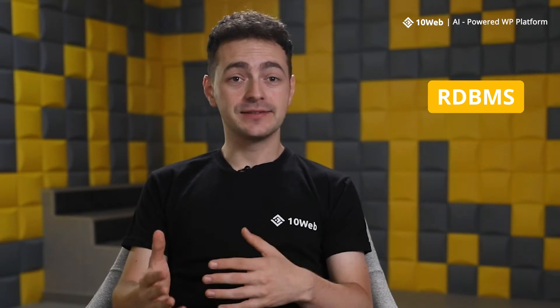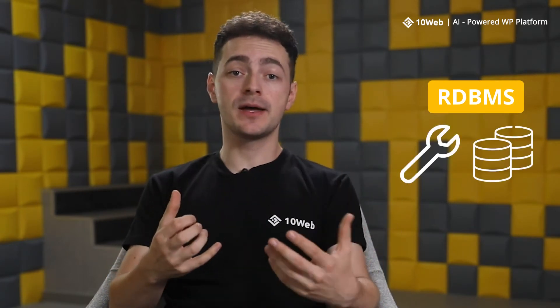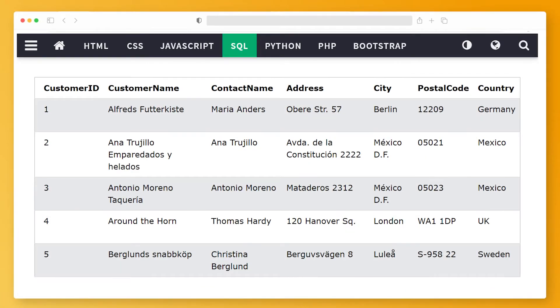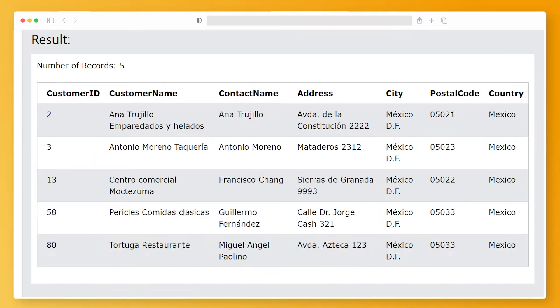RDBMS, on the other hand, is simply the set of software tools used to implement, manage, and query such a database. For example, for a list of customers you can use the SQL language like this to retrieve the information of all customers from Mexico — pretty useful when you have hundreds of customers.